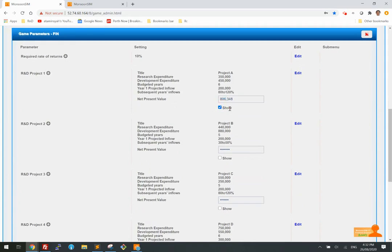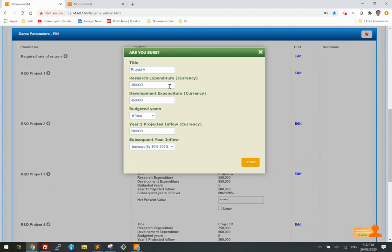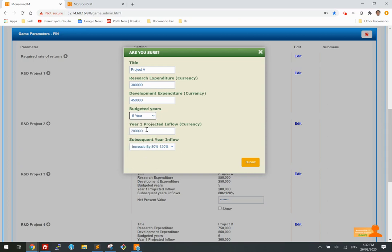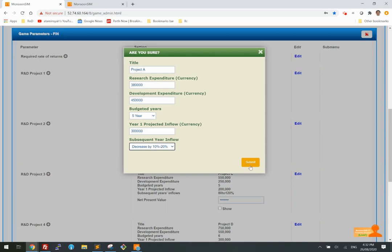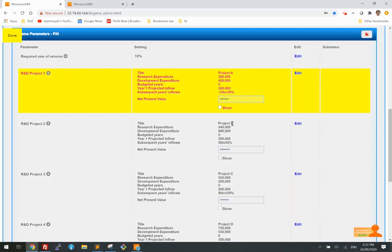Suppose I want to edit a project: I set the investment to $380,000, a five-year period, first-year income of $300,000, with subsequent years decreasing by 10%. That gives me this NPV.